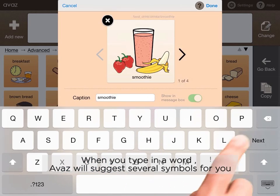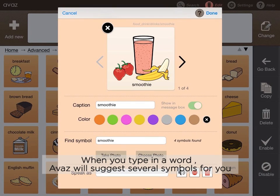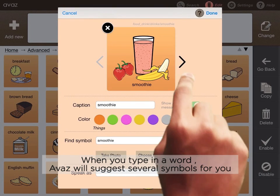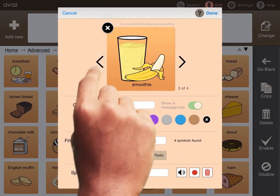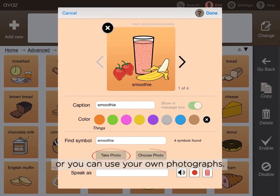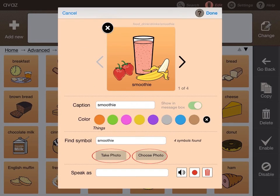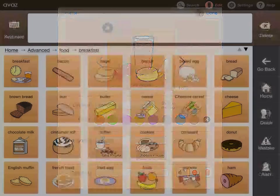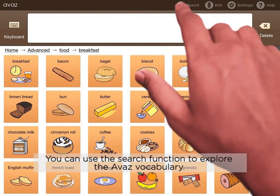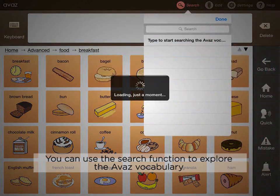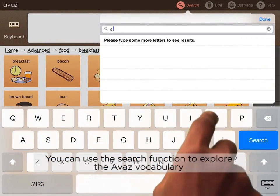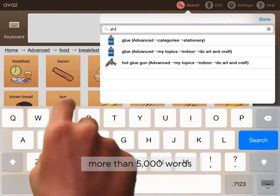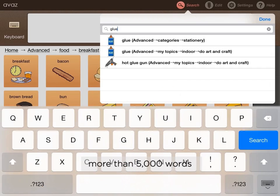When you type in a word, Avaaz will suggest several symbols for you. Or you can use your own photographs. You can use the search function to explore the Avaaz vocabulary of more than 5,000 words.